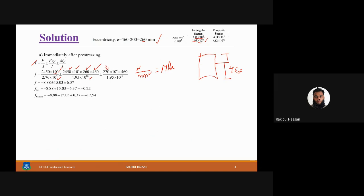For the moment term, the precast section moment of 270 kN·m is converted to newton-millimeters by multiplying by 10⁶. We then apply M·y/I. The F·e·y/I term creates tension at the top and compression at the bottom, while the moment term M·y/I has the opposite sign convention, so we can easily find the top and bottom fiber stresses.